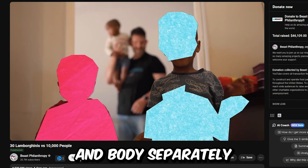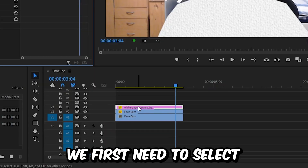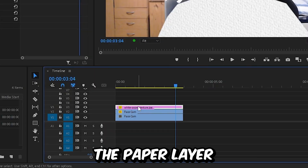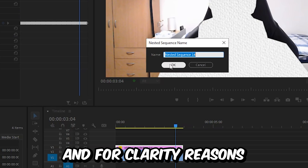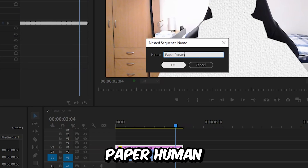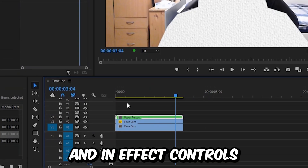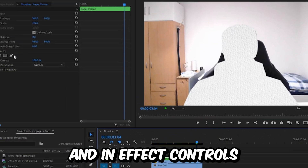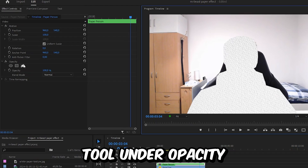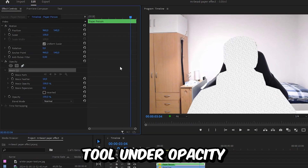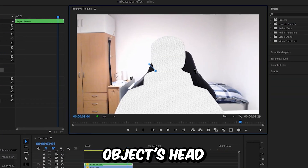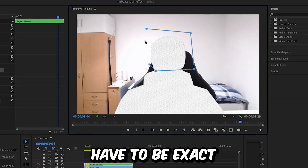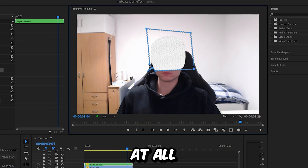Because we will animate the head and body separately, we first need to select the paper layer, then right click and select Nest. For clarity I will name it 'paper human.' Now select the nested layer, and in Effects Controls click on the pen tool under Opacity, and simply make a mask around the object's head. It doesn't have to be exact at all.